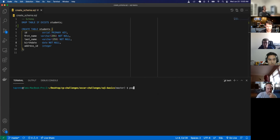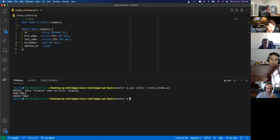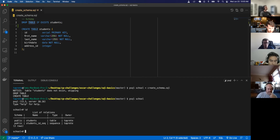Let's go ahead and create the schema. We can run psql with the name of the database and an angle bracket pointing to the schema file — like we're inserting some data into the school database. Notice 'table students does not exist' so it's skipping the first drop command, and then it's creating the table. We can enter into our school database again, and now with backslash d we have a students table and a students id sequence — meaning the primary key is sequential: 1, 2, 3, 4, 5, etc.